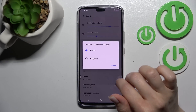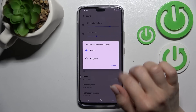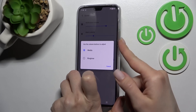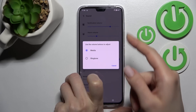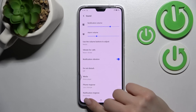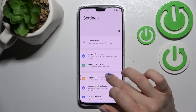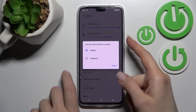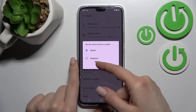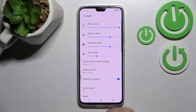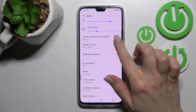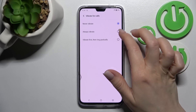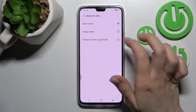We can also change the volume buttons control. We can use our volume buttons on the right side of the device to change the media volume, or we can switch it to control the ringtone instead.